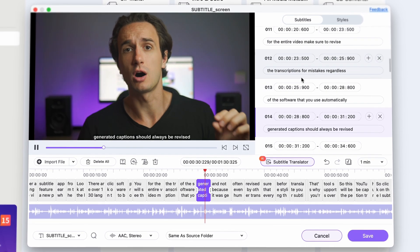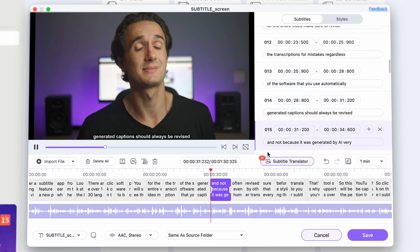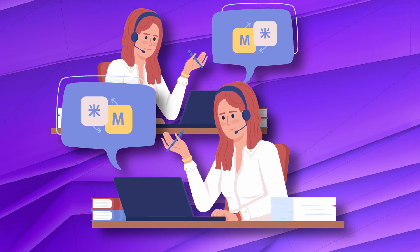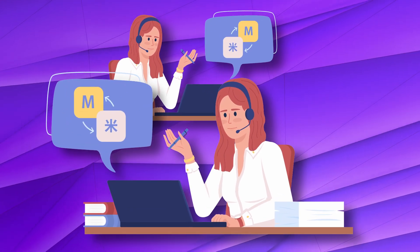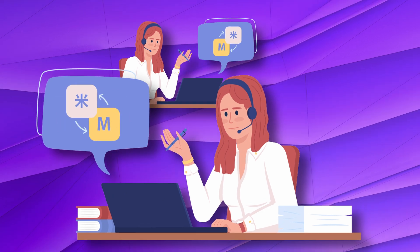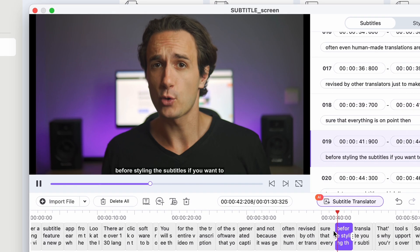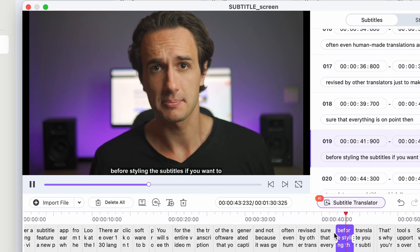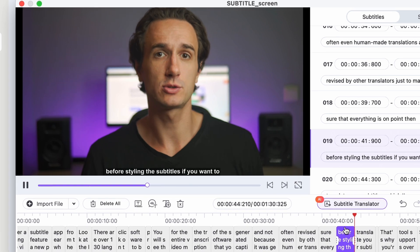Automatically generated captions should always be revised — and not just because they were generated by AI. Very often, even human-made translations are revised by other translators, just to make sure that everything is on point. Then, before styling the subtitles, if you want to translate them — which I'm sure you do, that's why you're watching this video —